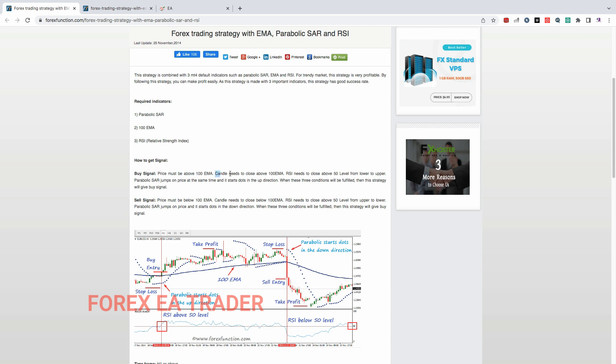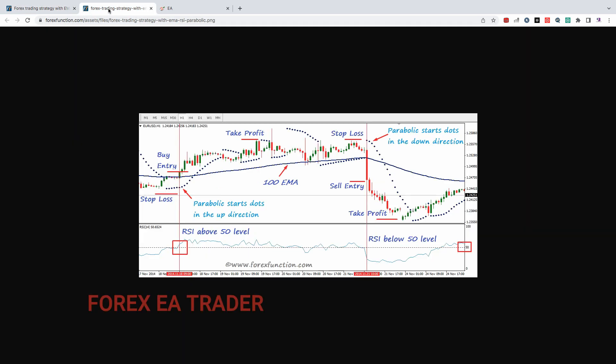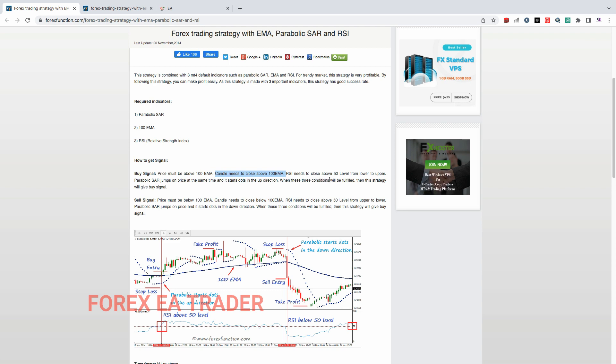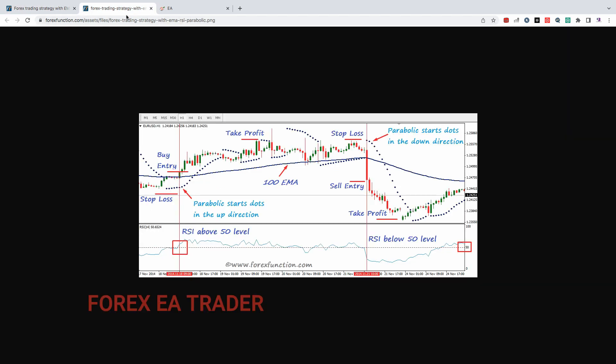For buy signals or buy conditions, first of all we need price to be above the 100 EMA. So candle needs to close above the 100 EMA as shown, or in case of a sale it needs to drop below the 100 EMA. After that we also need to check that the RSI is above the 50 level for a buy.